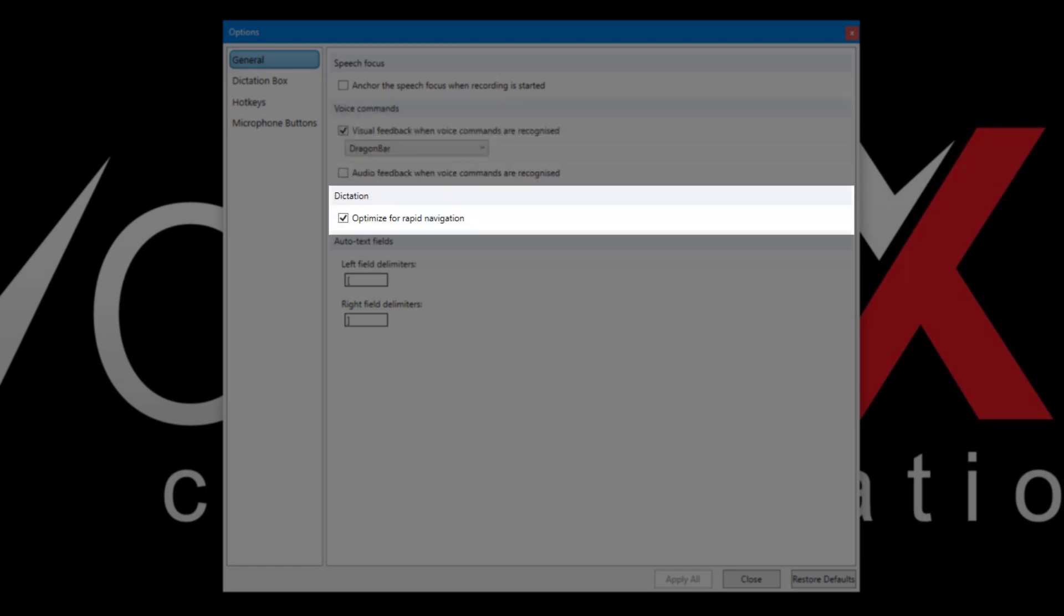Under Dictation, enable Optimize for Rapid Navigation if you're an experienced Dragon user and would like Dragon to respond more quickly. This setting is not recommended if you're new to Dragon.